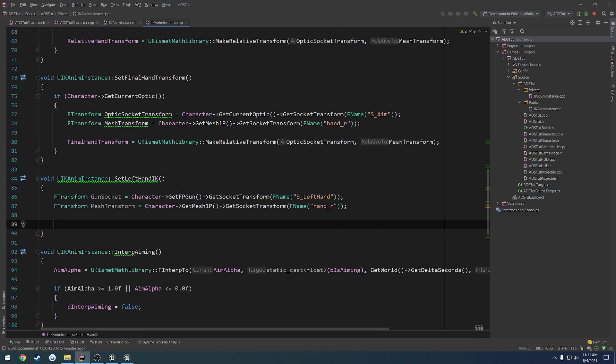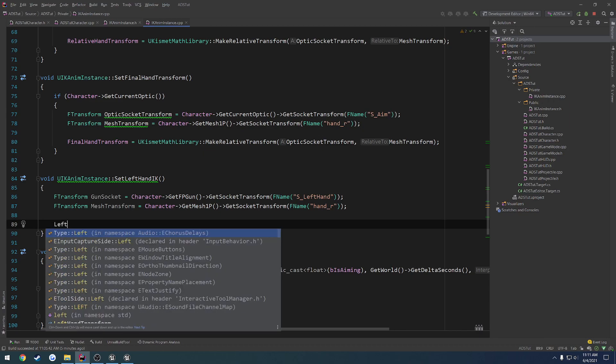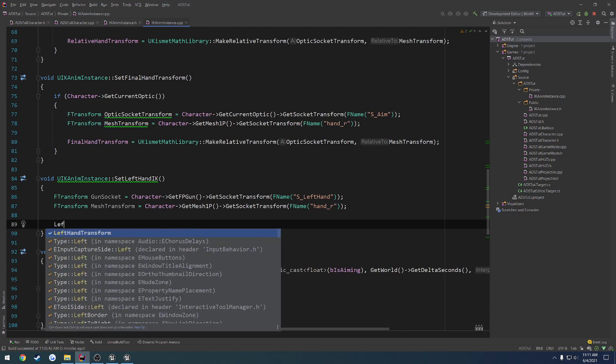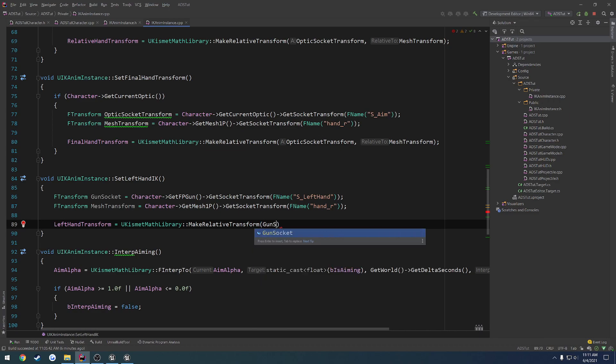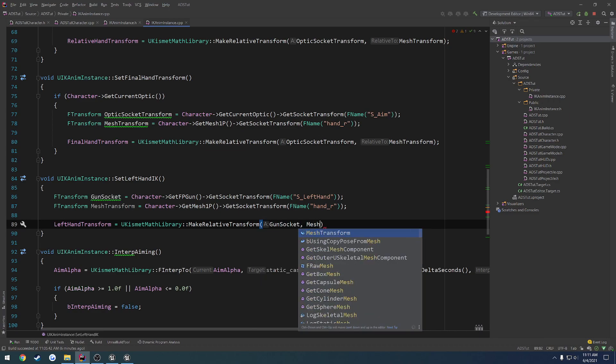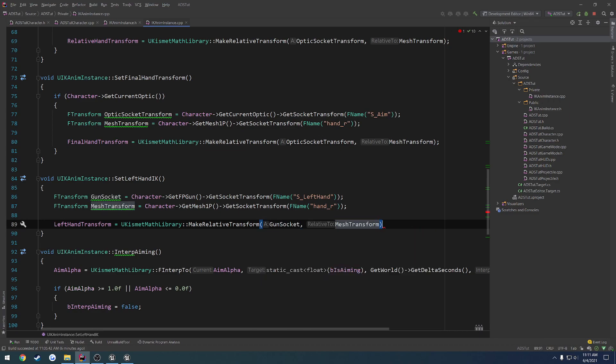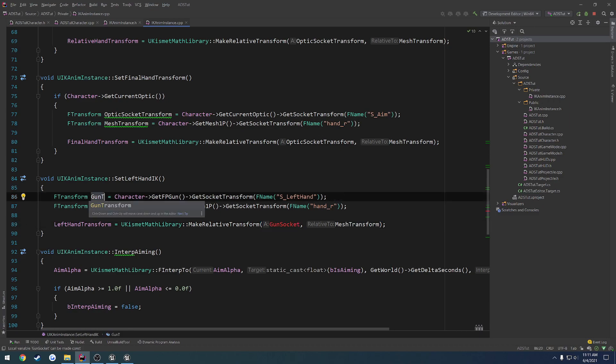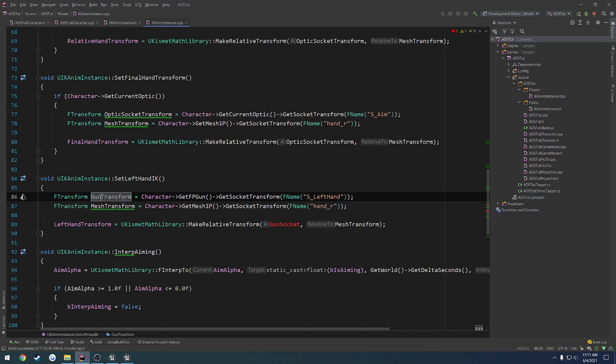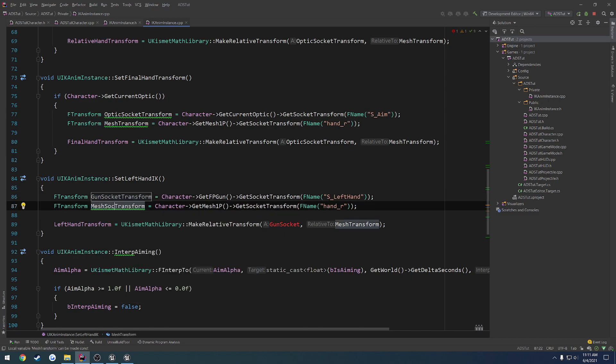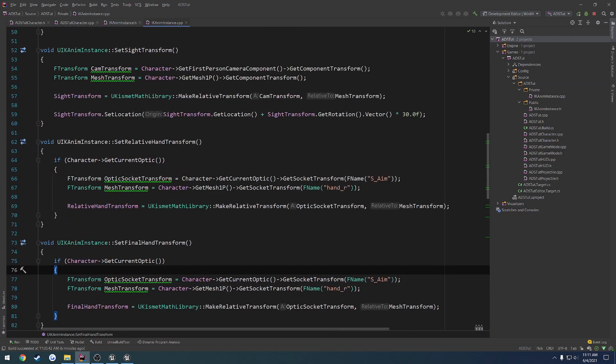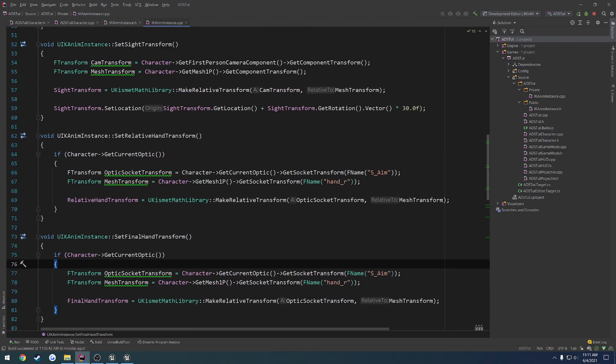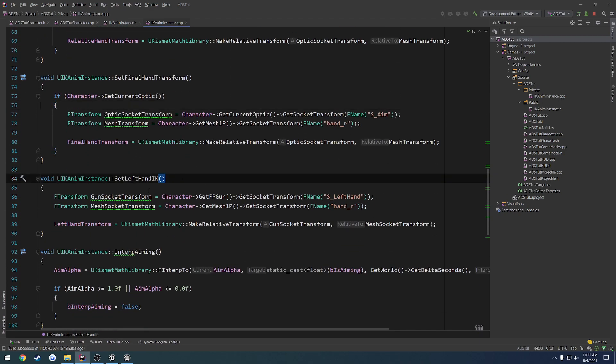And from there, we want to make a relative transform. So, all that's going to do is just be our left hand. So, left hand transform equals uKismetMathLibrary. Make relative transform. So we want to make the gun socket relative to the mesh transform. And we can actually rename this one to the gun socket transform. And mesh socket. Just kind of make the naming a little bit cleaner, because I am kind of following that scheme up here. So, once we have that, we are pretty much good to go. That should work in theory.